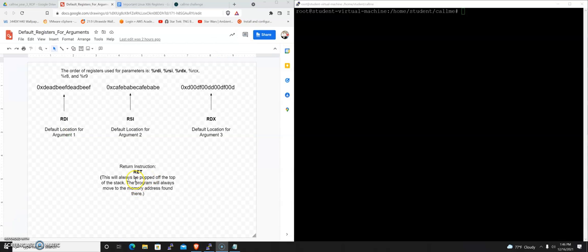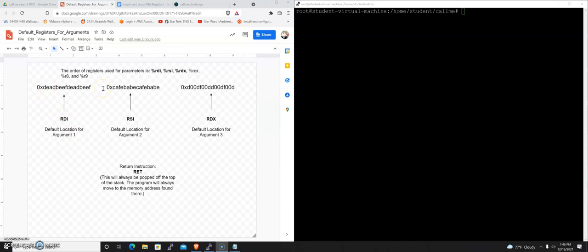And again, just to reinforce this idea, the order the registers used is RDI, RSI, RDX. So RDI would contain this dead beef string. We're going to want RSI to contain this at the time we make the method call, and we're going to want RDX to contain this dude food string.